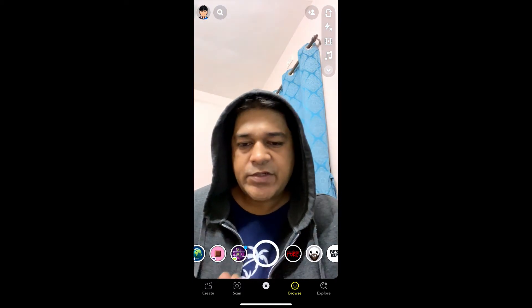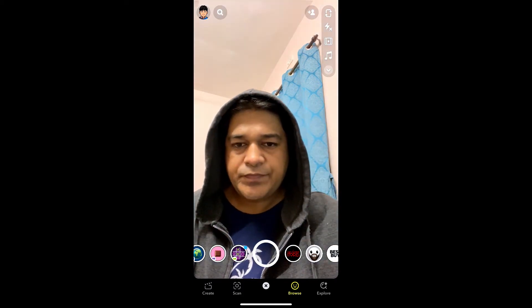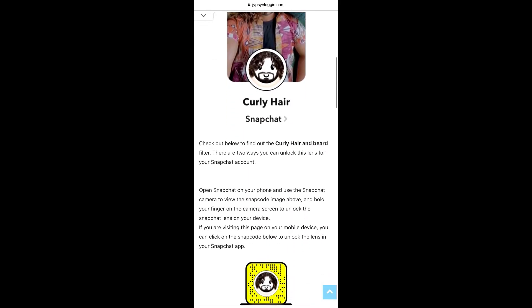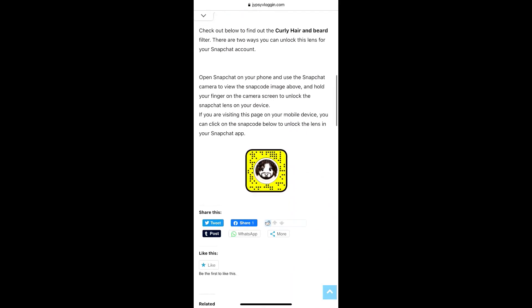To get this effect on Snapchat, just visit this website — I will give the link in the description box below. Here on this website you will see the snapcode for this filter. If you are browsing on a laptop or PC, you can scan the snapcode with your Snapchat mobile app, and if you are browsing on your mobile, just tap on the snapcode and open it with Snapchat.